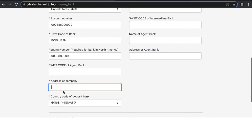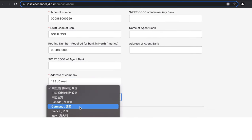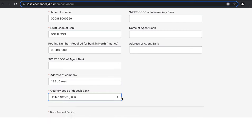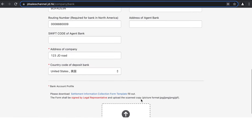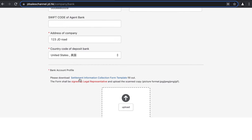You can also provide your company address, matching the address in your bank statements. Then select the country code for the bank deposit from the drop-down menu. After filling out all this information, click the link to download the Settlement Information Collection Form template, which will download as a PDF.